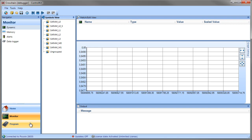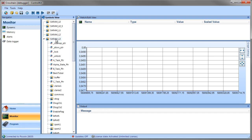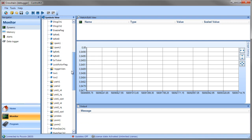The next thing we're going to do is add some variables to the Watch view. To do this, you simply find the variable in the Symbols view and you click and drag the variable over into the Watch and Edit view.